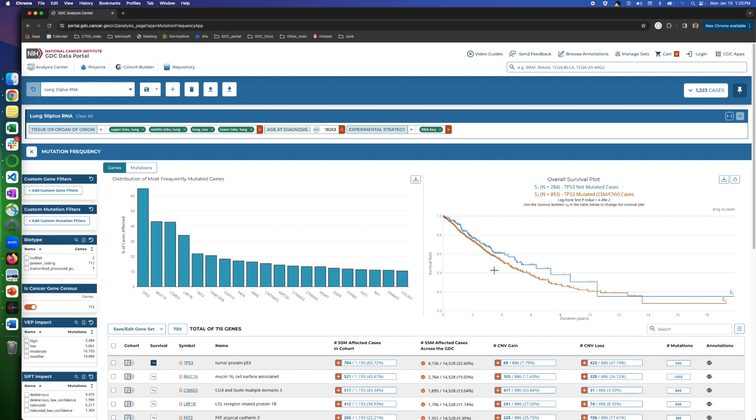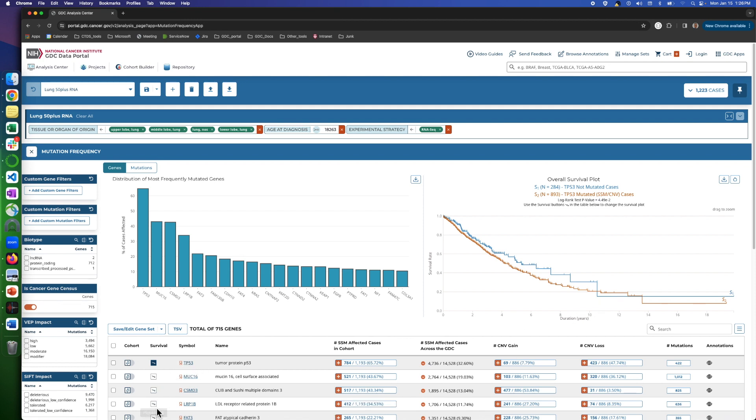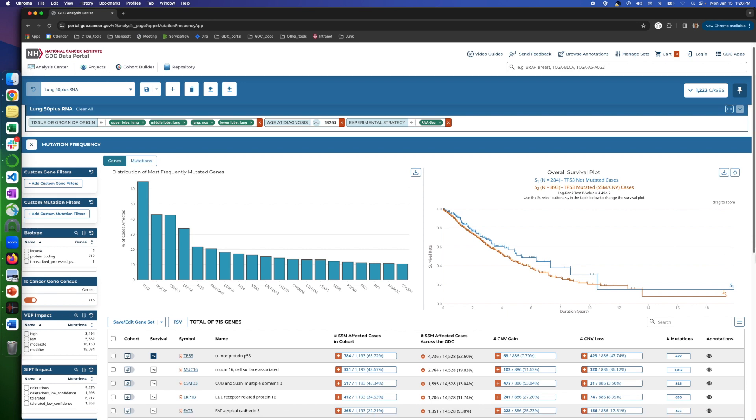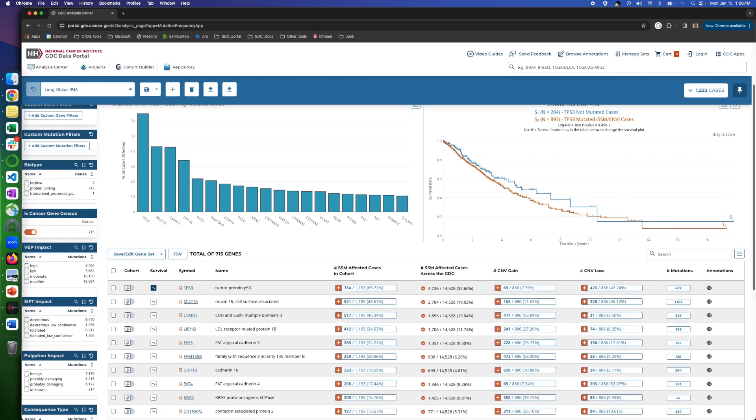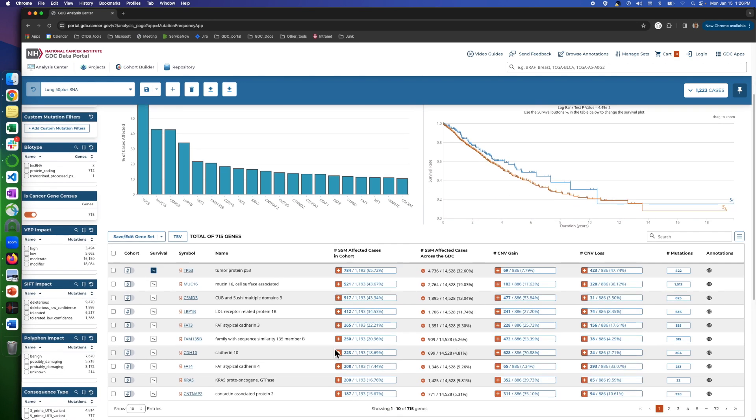In the survival plot, the survival rate of patients in your active cohort is displayed. The two lines, S1 and S2, are for patients without and with mutation on the selected gene, respectively. The default gene is the one with the highest frequency in the cohort, TP53 in this example. We can change it by clicking on the gene in the table below the graphs.